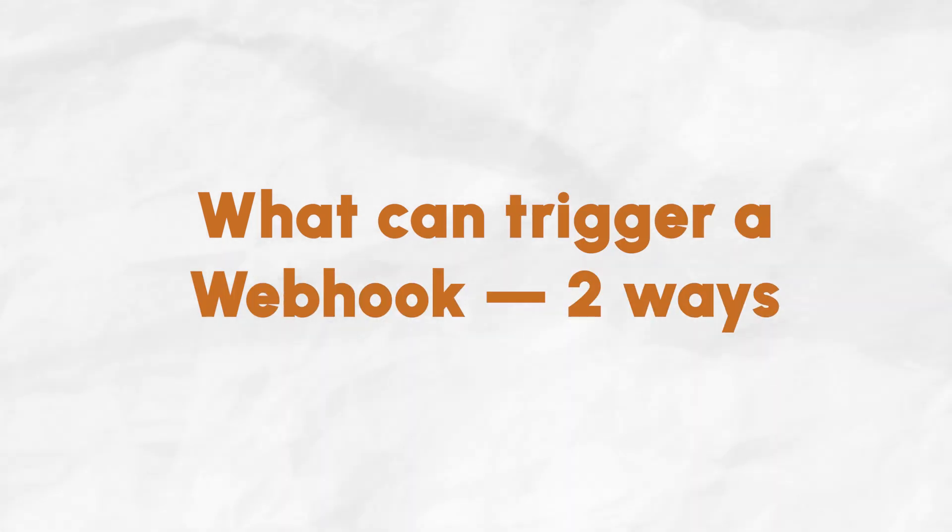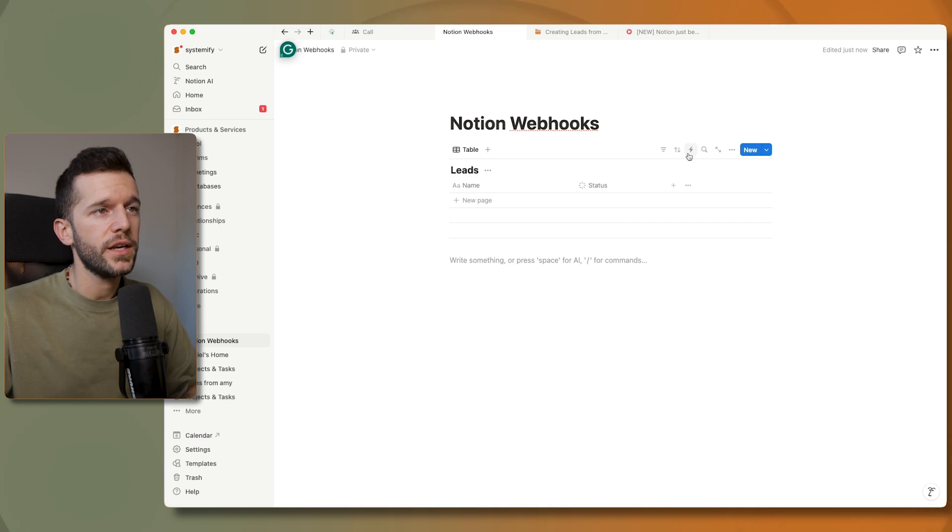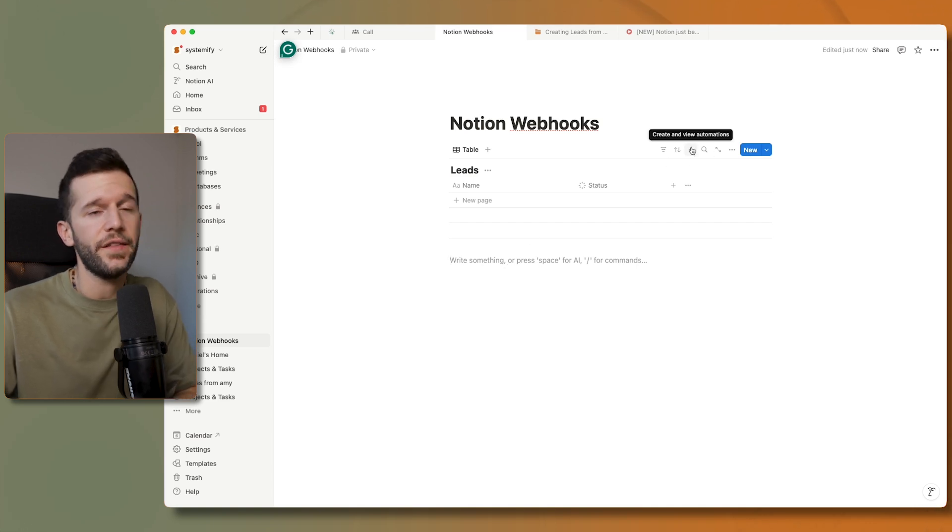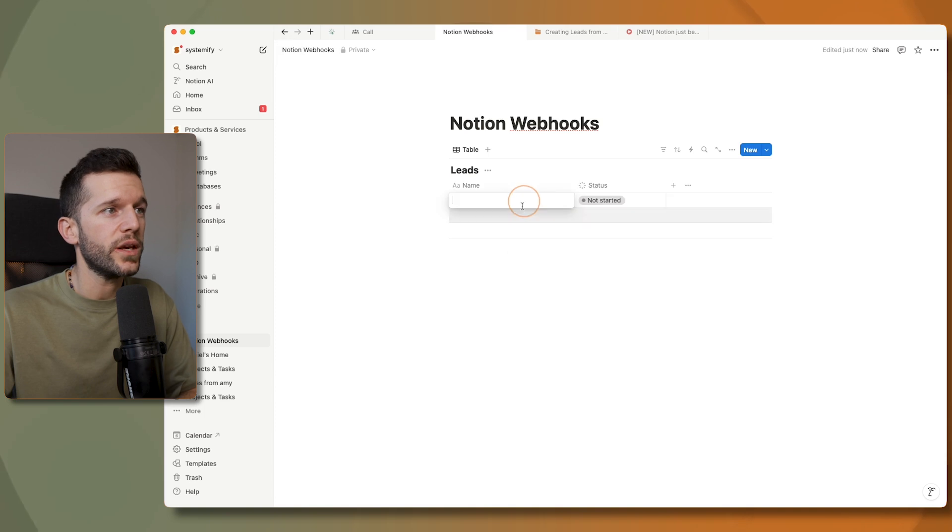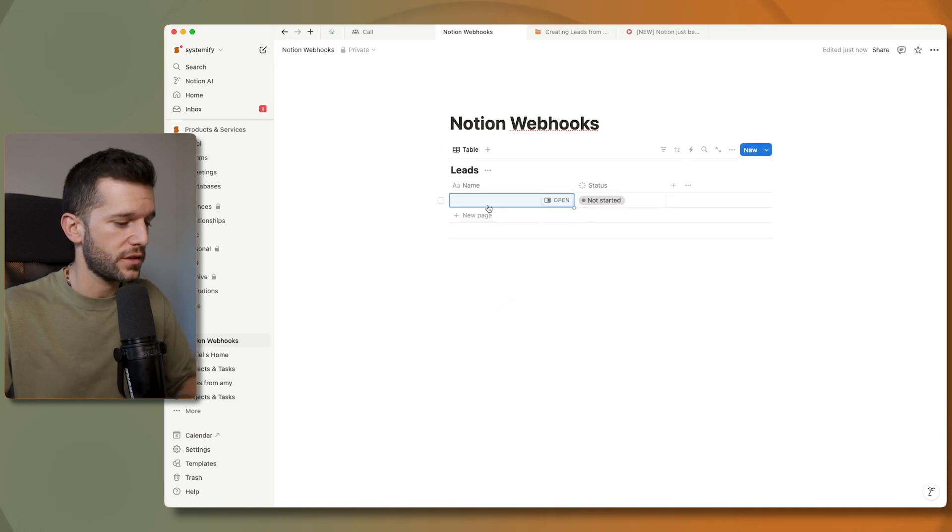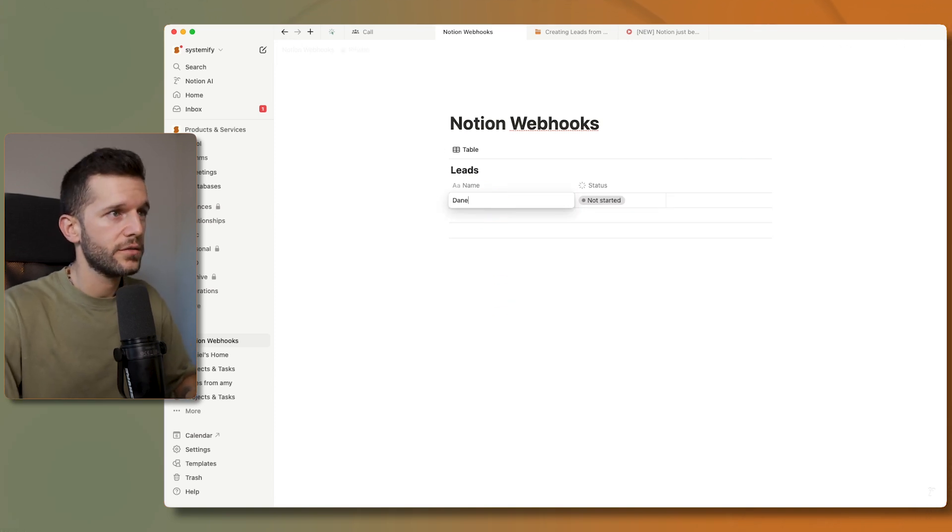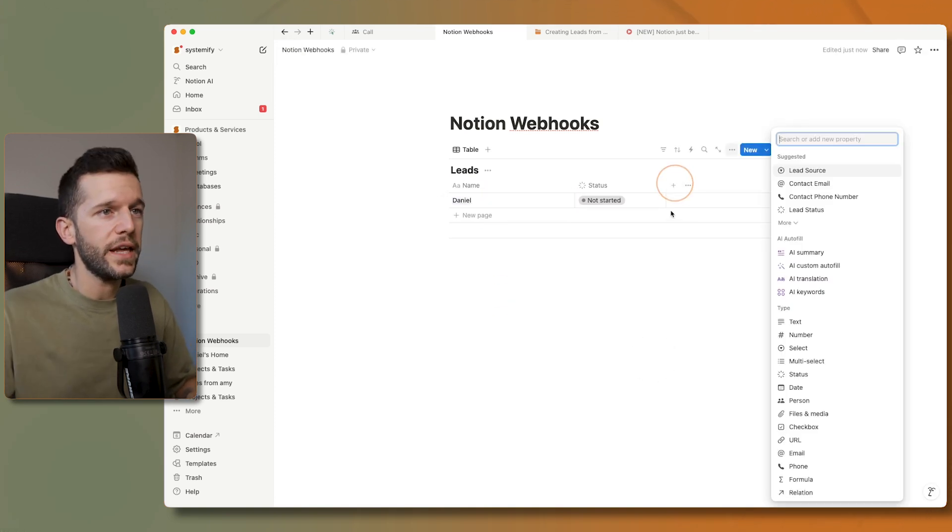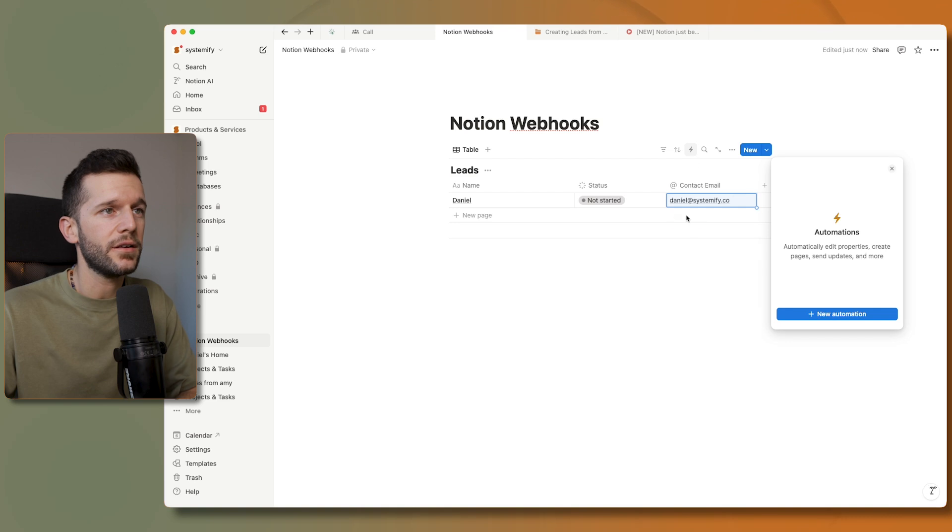Okay, so let's see how to set this up inside of Notion. There are currently two ways to trigger a webhook. The first one is through these automations and this only works in databases of course. So we could do things such as if we have a lead over here with an email, for example, we'll click here on the little thunder and this brings up these automations.